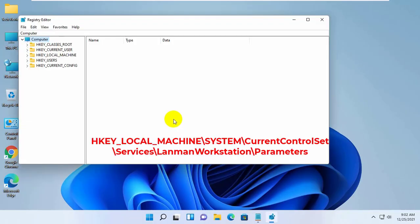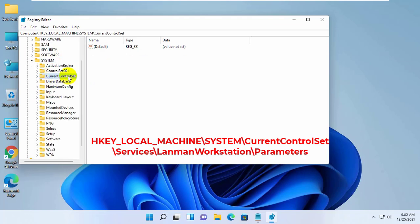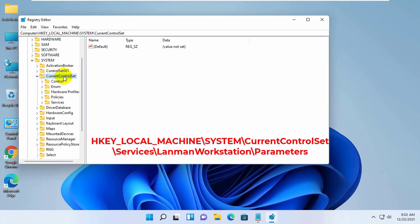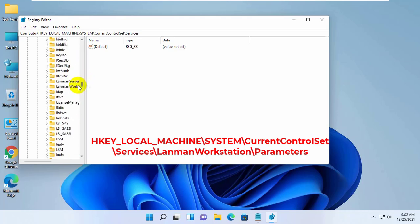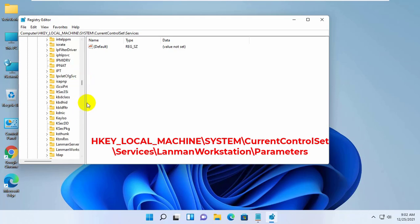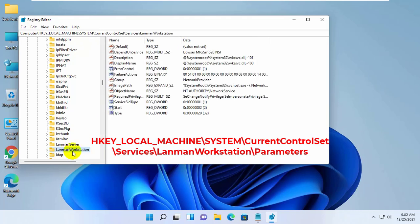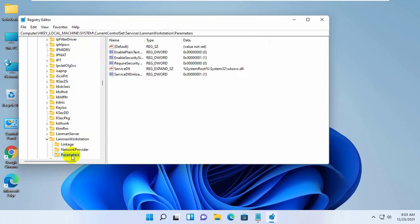After opening the Registry Editor, double click on HKEY_LOCAL_MACHINE. Click on System. Current Control Set. Services. Lanman Workstation. Parameters.